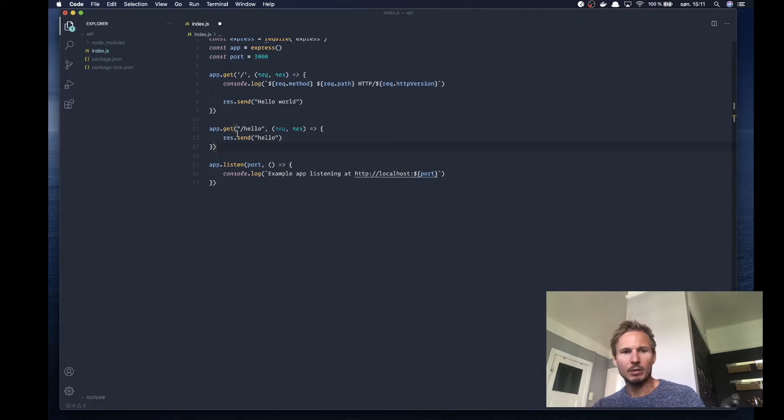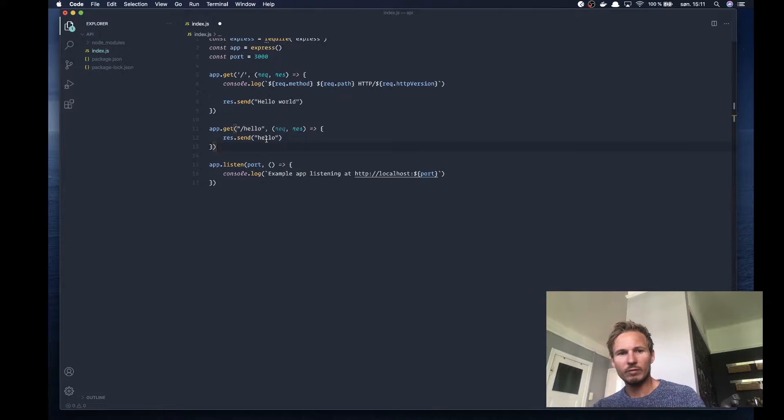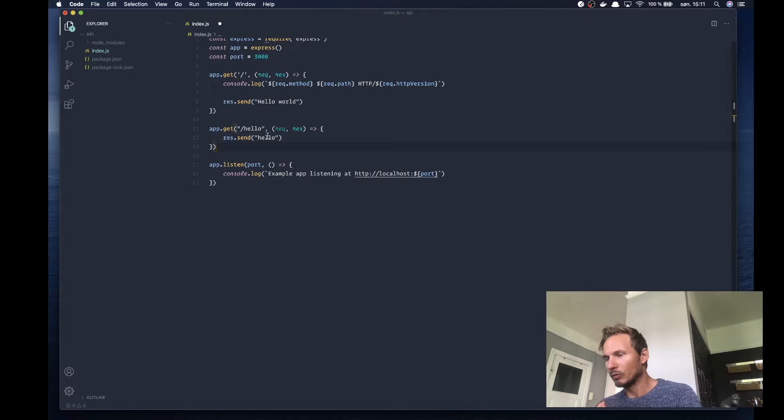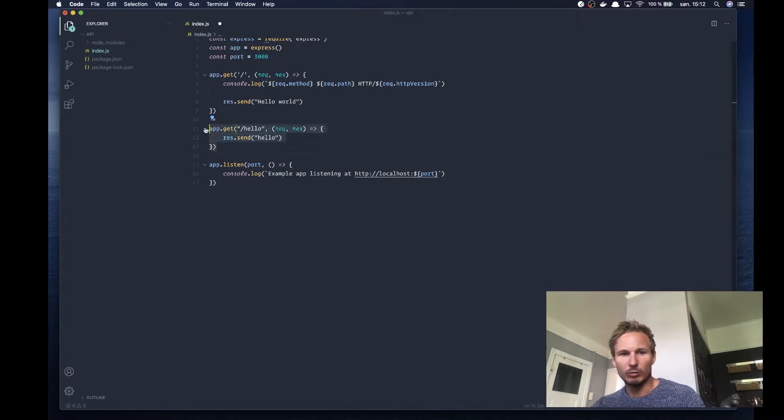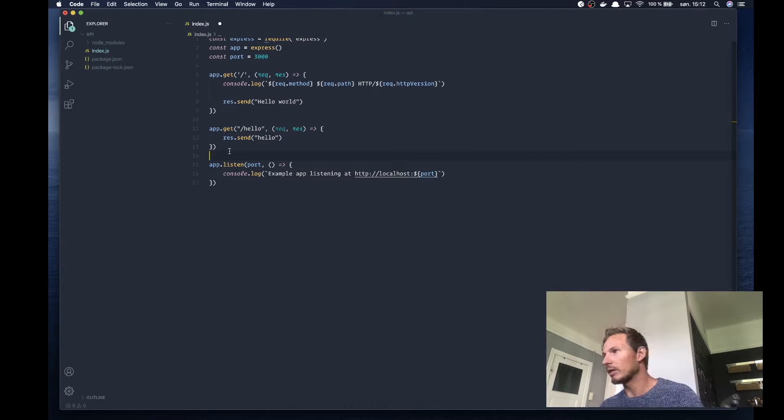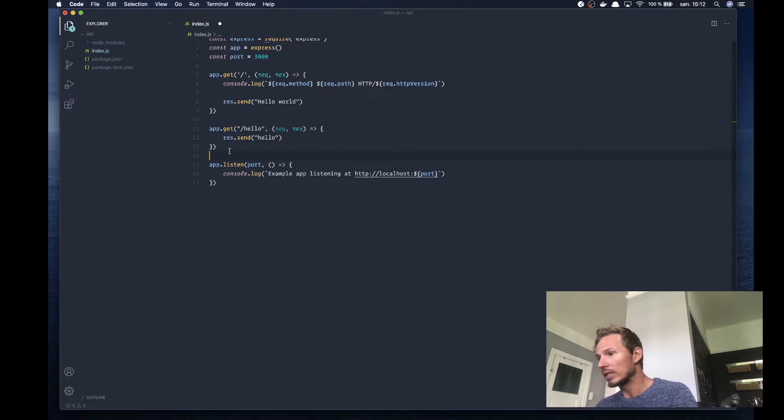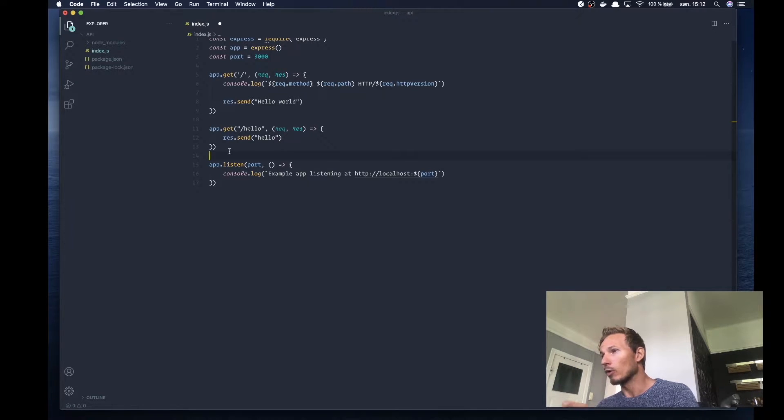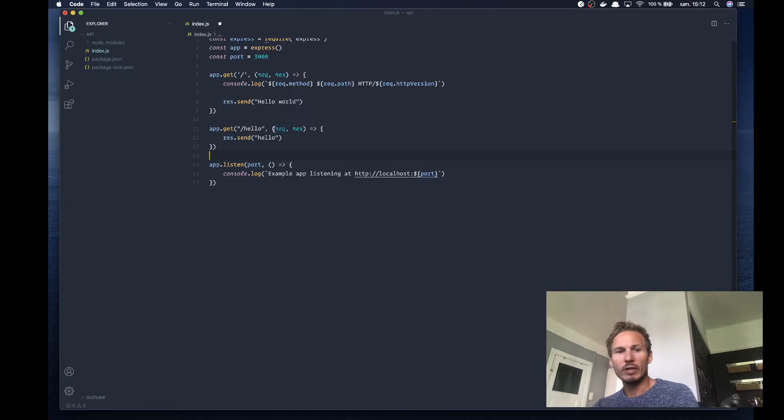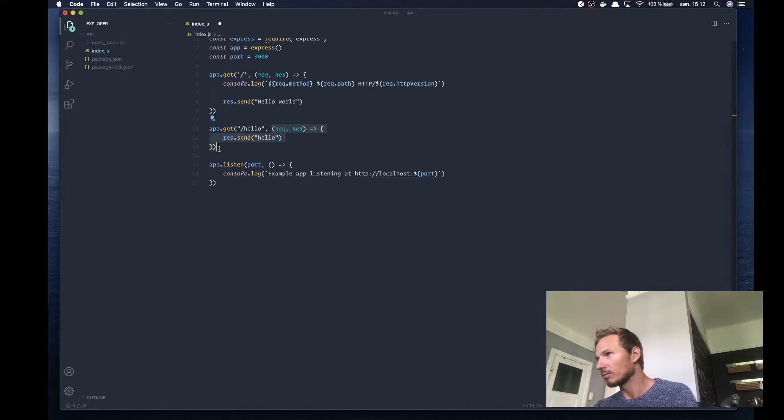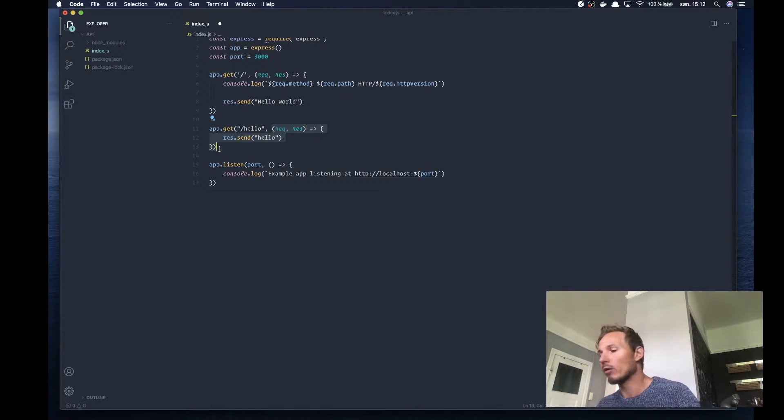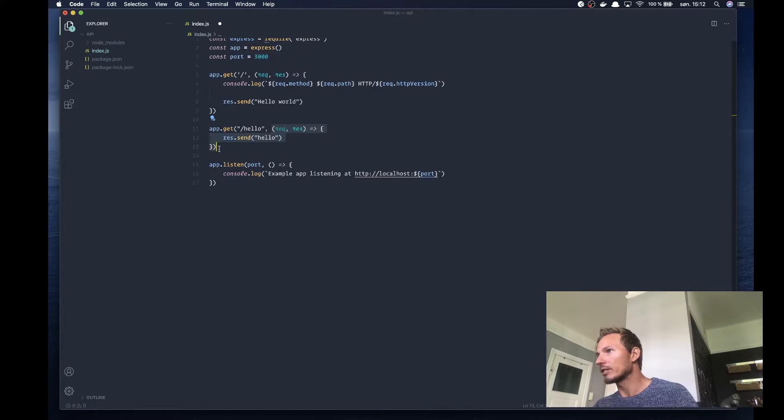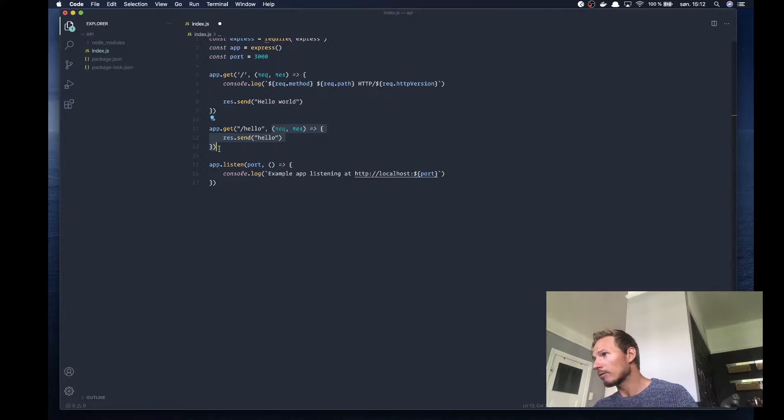You see we have app.get here and we are receiving a GET request. What this statement is doing is we're telling Express that when the Express server receives an HTTP request with the request method of GET on the path /hello, we want Express to execute this function. If we remember back to when we created our own web server, we were able to receive the request, read it, and do different actions based on that.